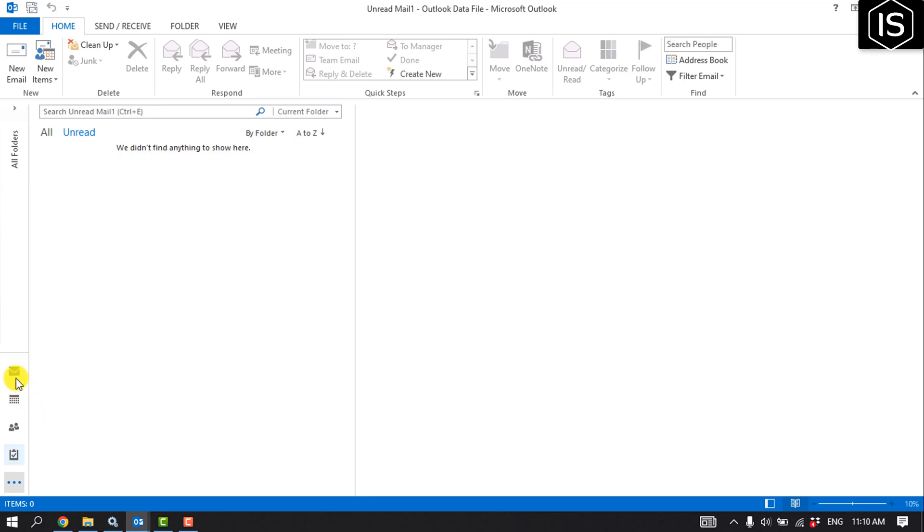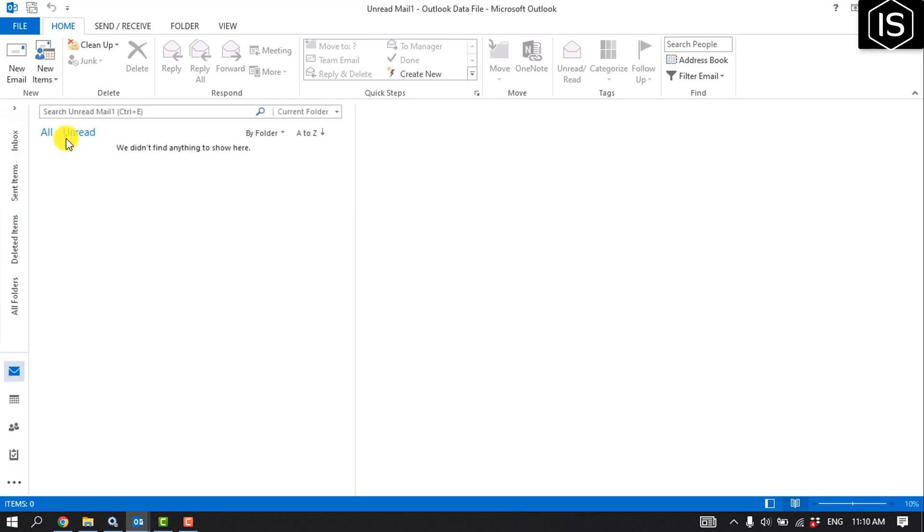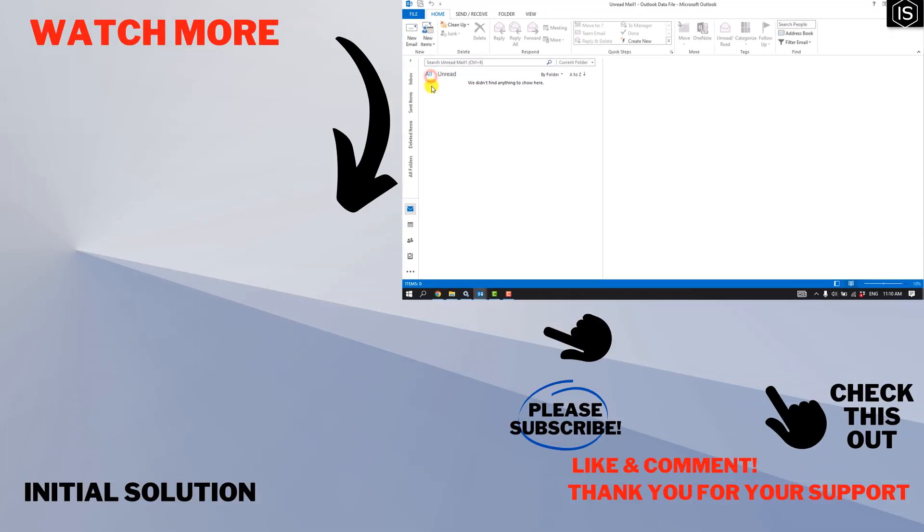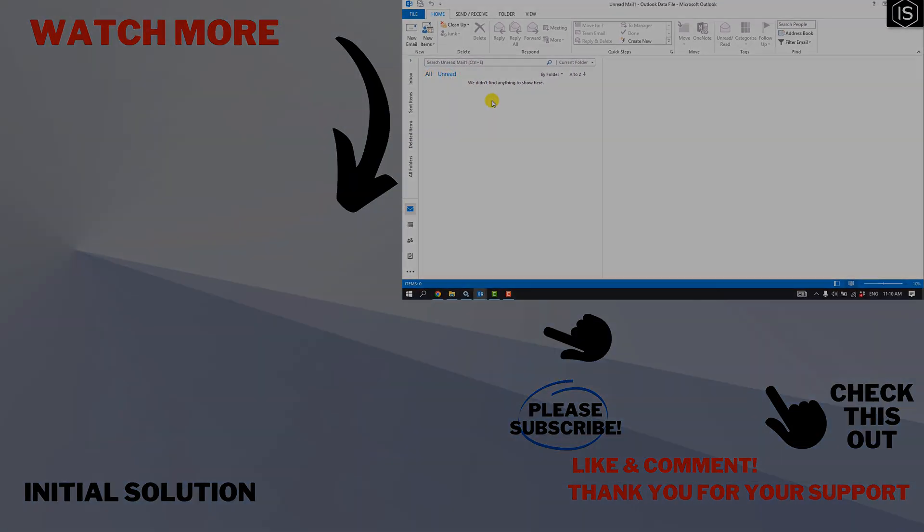If you find this video helpful, make sure to subscribe. Initial Solution, see you in the next video.